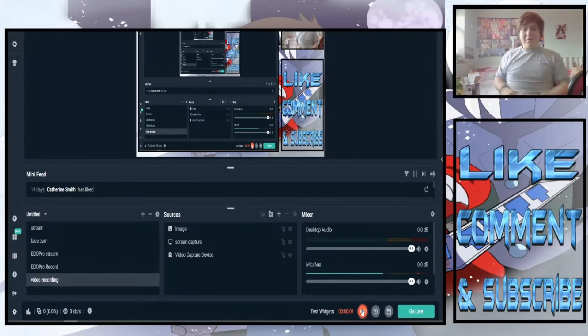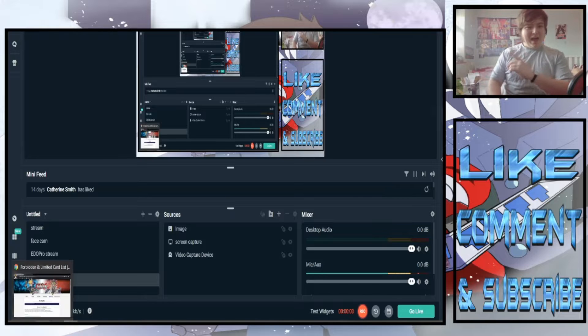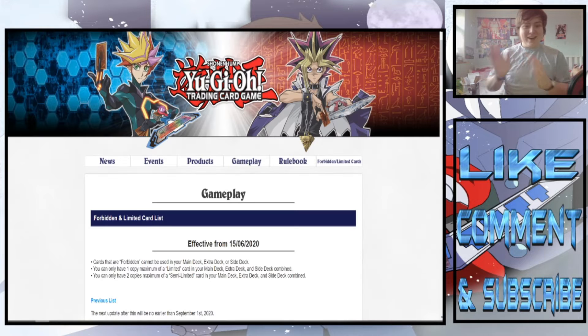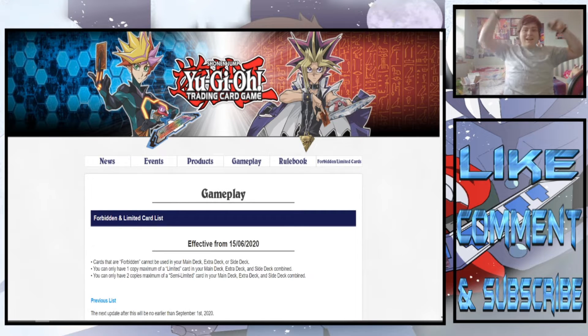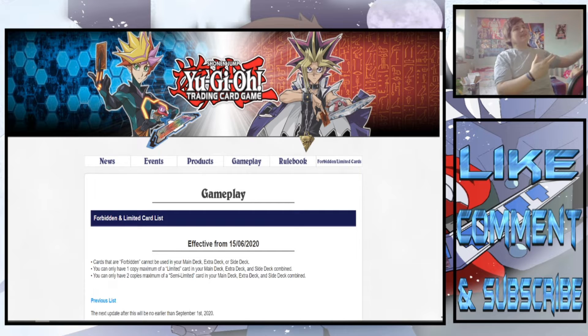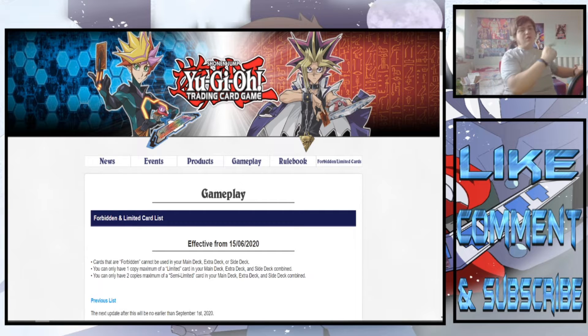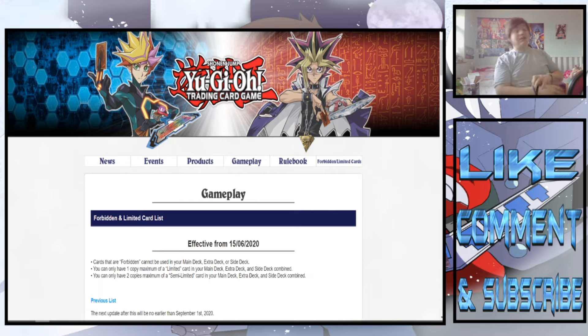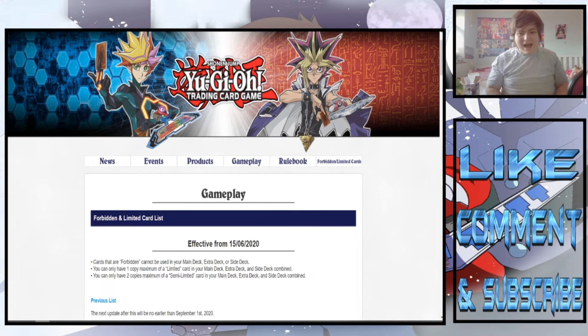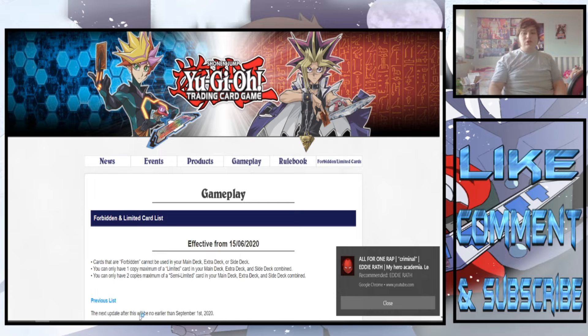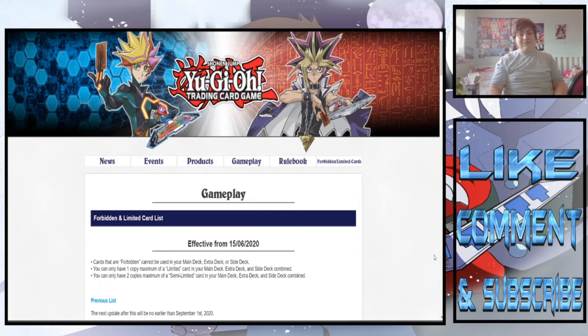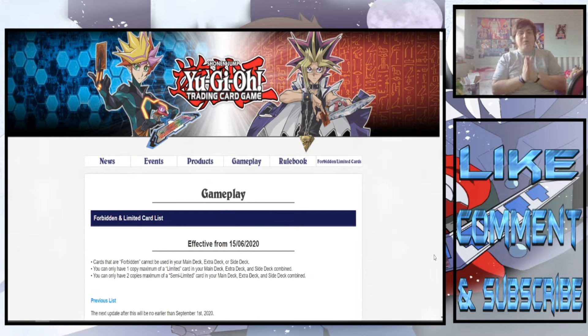Hello guys, Robert1 here coming at you with the ban list reaction video. Konami have decided even though we have had literally no events outside of the remote duel tournament, other than the online events of course, they have decided to give us the ban list effective from June 15th and honestly what am I hoping from this list?